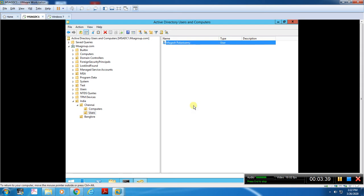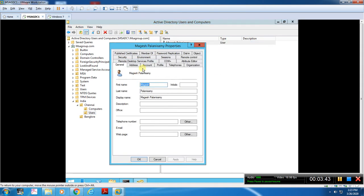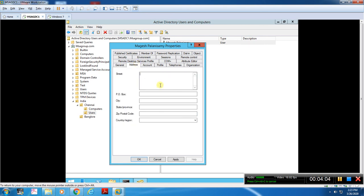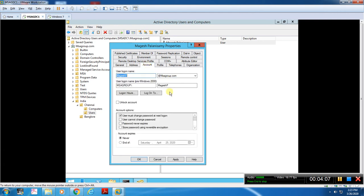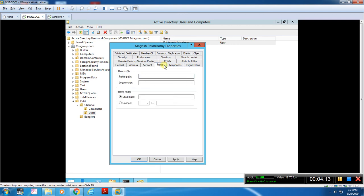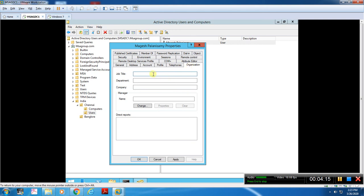The user account properties have several tabs. You can mention the description, such as IT Support, and the office location — for example, Chennai. You can also add identification details like telephone number, email address, and address. There is account information, profiles, job title, and department.